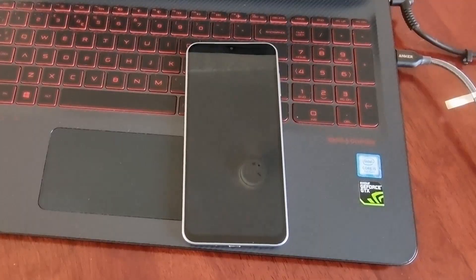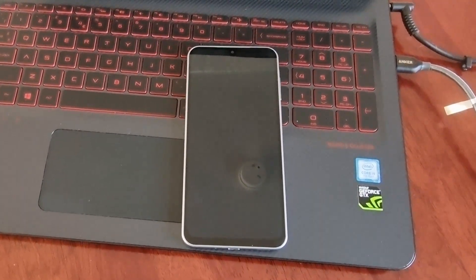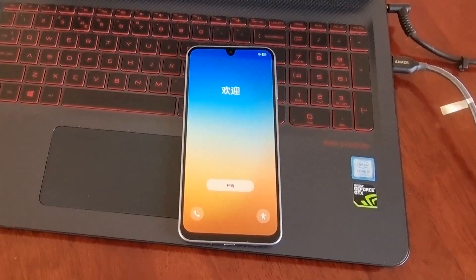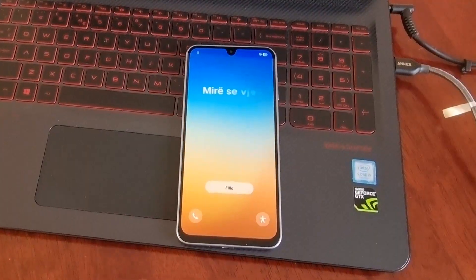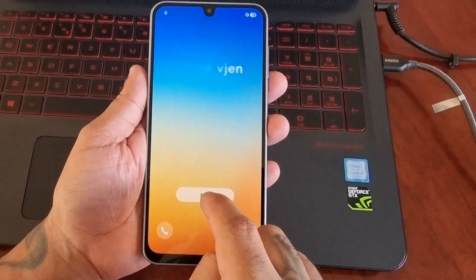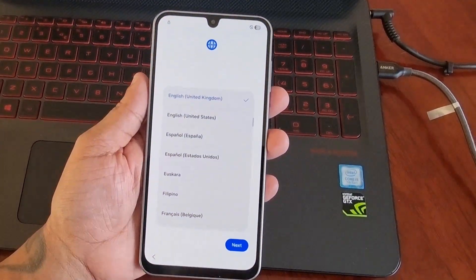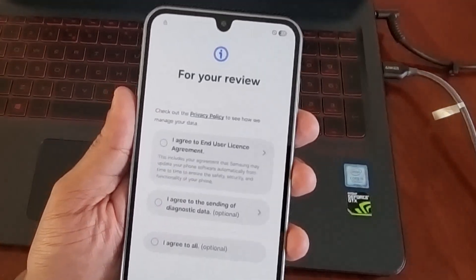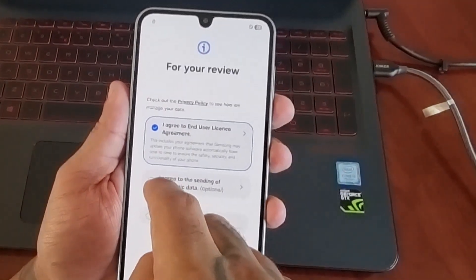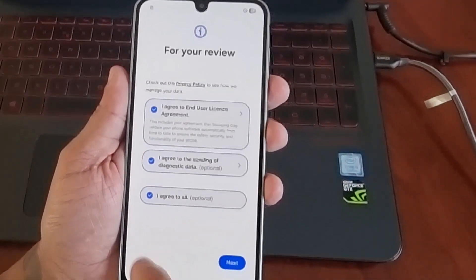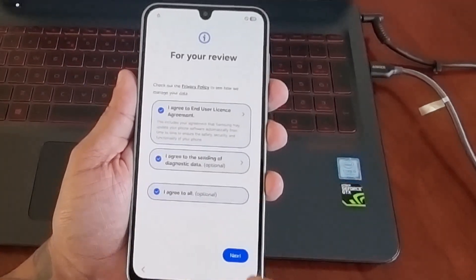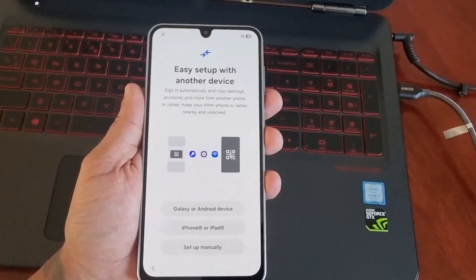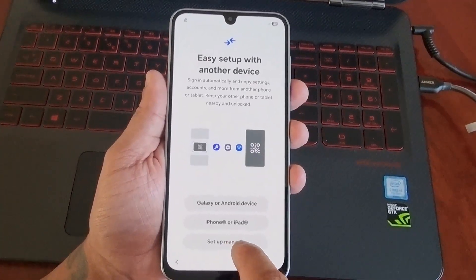You can unplug and disconnect the phone. The password has been removed. From here you need to set up the phone — select your language, hit next, agree with the user license and those things. This option is optional, then hit next, and then set up manually.